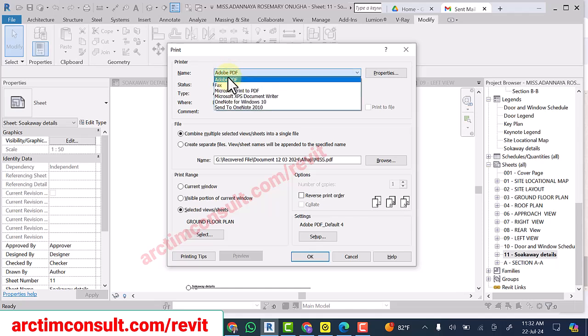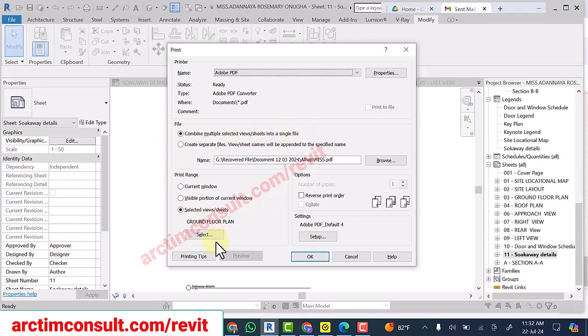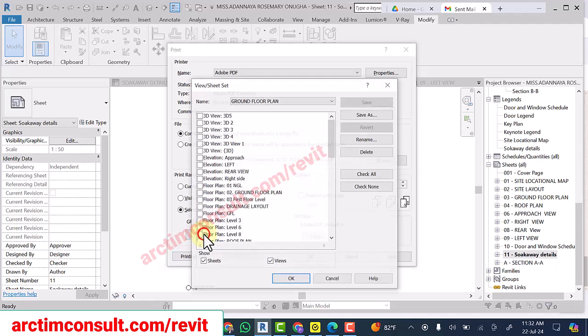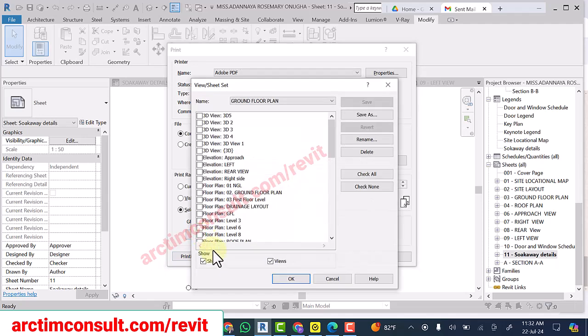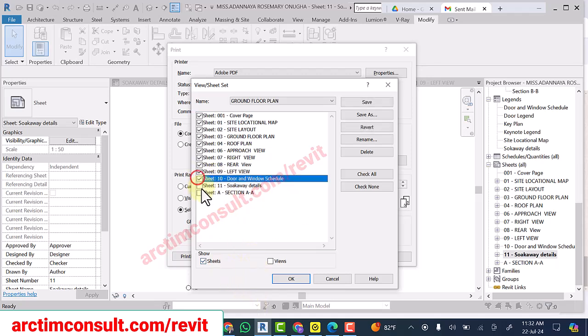What is used here is Adobe PDF. I select this: combine multiple selected views/sheets into a single file. Then make sure this is selected. Now I'm going to uncheck views because what I want is those ones that are already arranged on sheets. I'm going to select all the necessary sheets.